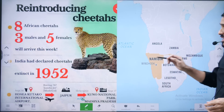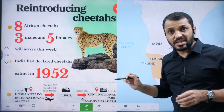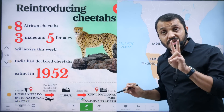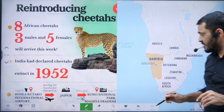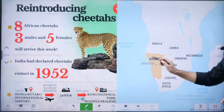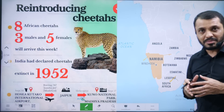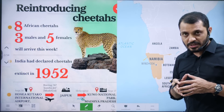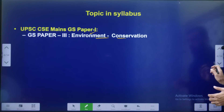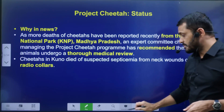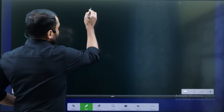Here we have a photo of Cheetah. Cheetah introduction has two phases. First phase is Namibia, second phase is South Africa. We will talk about Africa very soon.